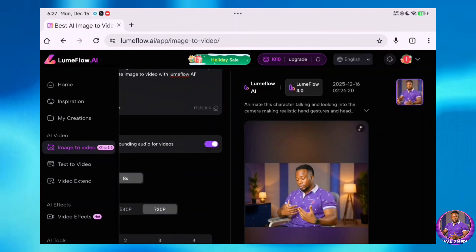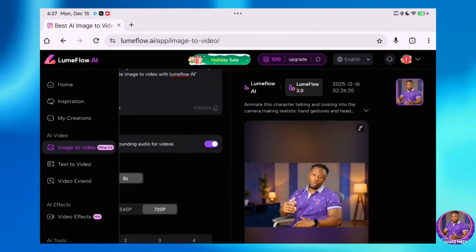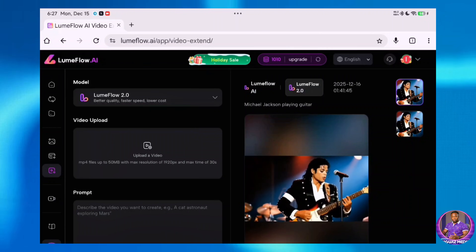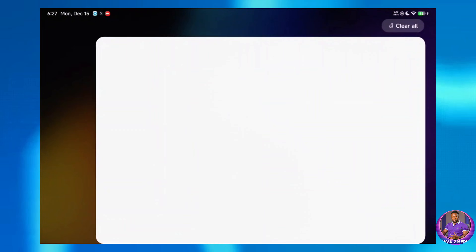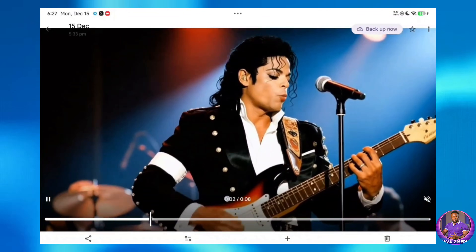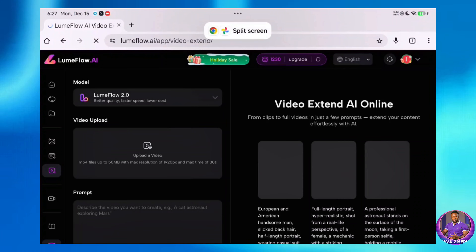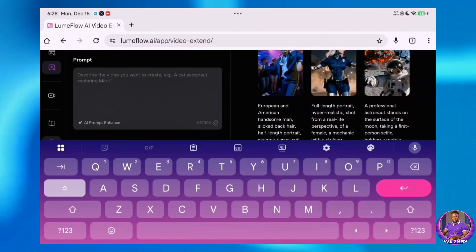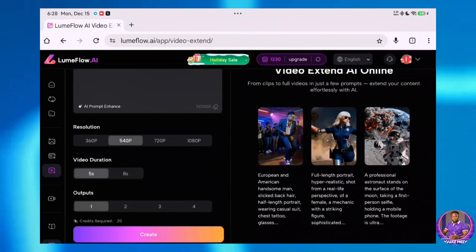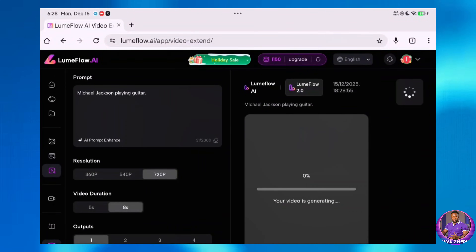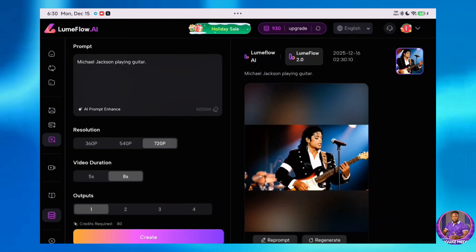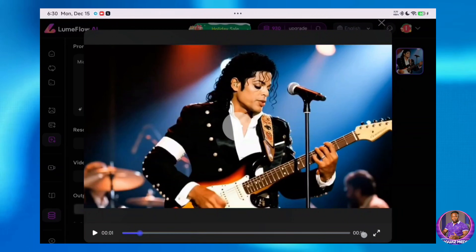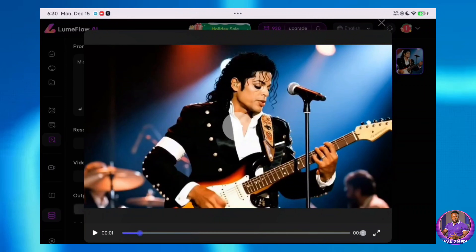Moving on, we are going to extend a video. This tool has a Video Extend feature. I'll click on Video Extend and upload a video of Michael Jackson playing the guitar. The footage is 8 seconds long, and I'm going to extend it a bit. I'll come back to Loom Flow, upload the Michael Jackson video, type "Michael Jackson playing guitar" as the prompt, select my resolution and video duration, then click Create. The initial video was 8 seconds — it has clearly been extended to 16 seconds. That's twice the length — really, really good.